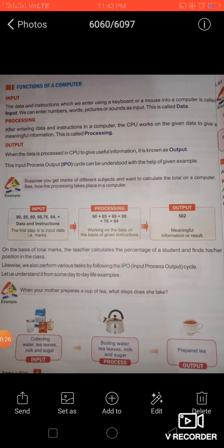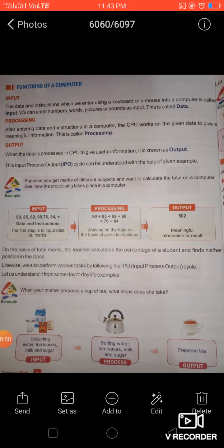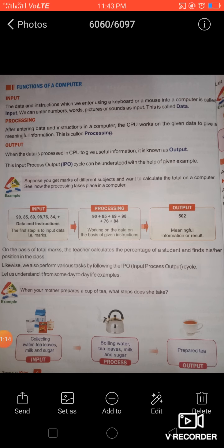IPO stands for Input, Process, and Output. Input is the data and instructions which we enter using a keyboard or mouse into a computer. As input we can enter anything — a number, word, picture, sound, anything. Processing is the part when, after entering data, the computer system works on the data according to given instructions. Output is the final result that we get after processing, and we can see output using output devices like a monitor or printer.